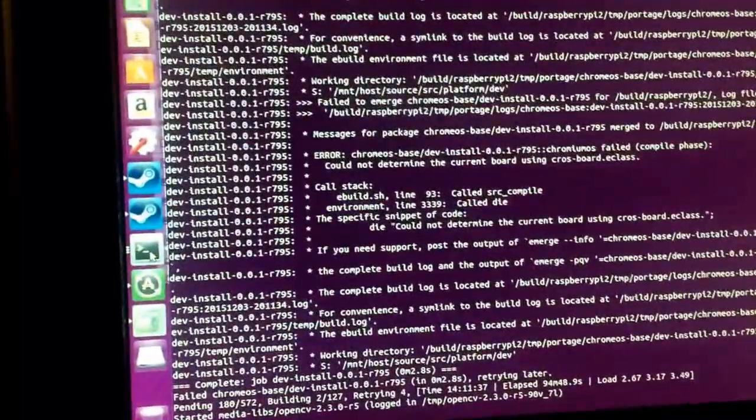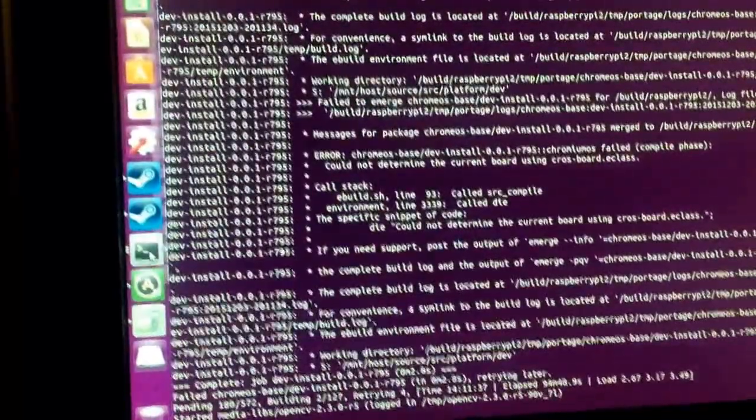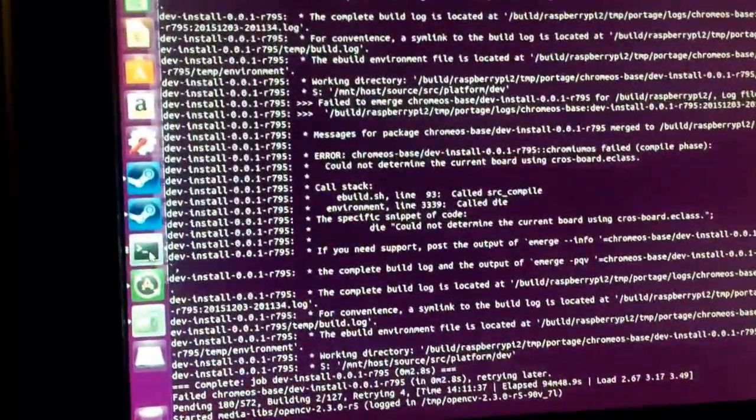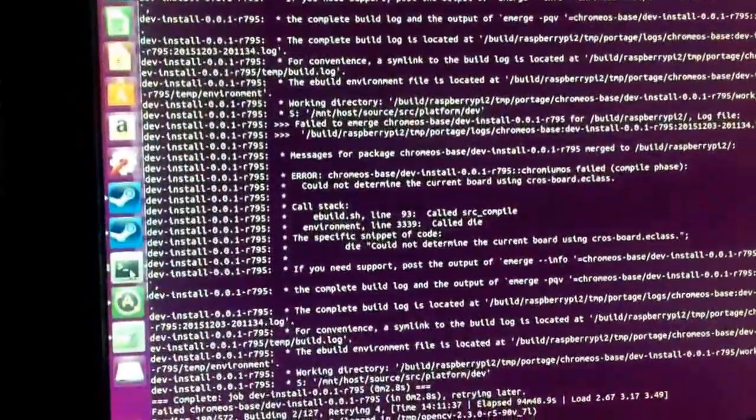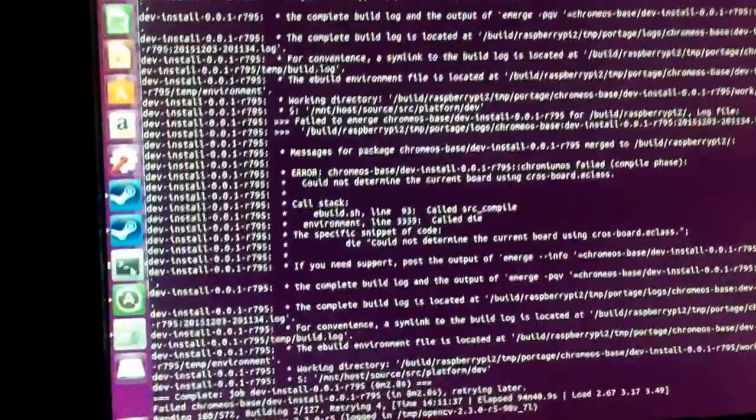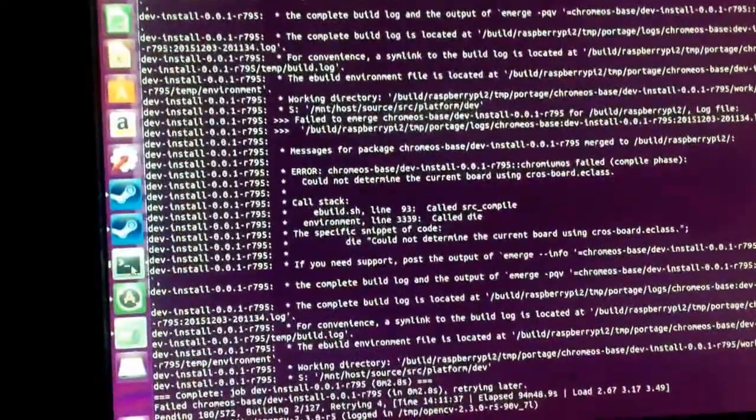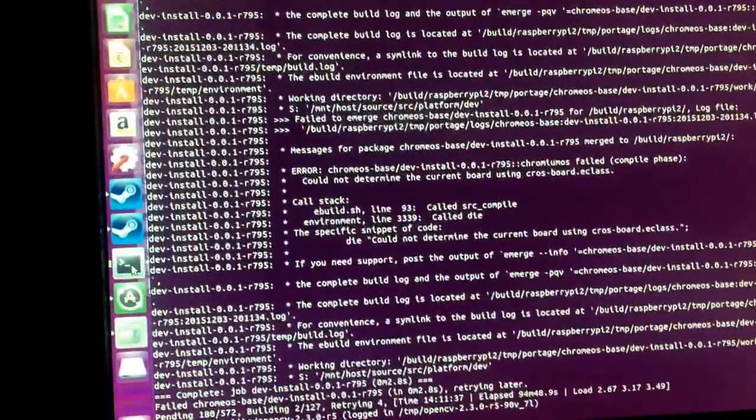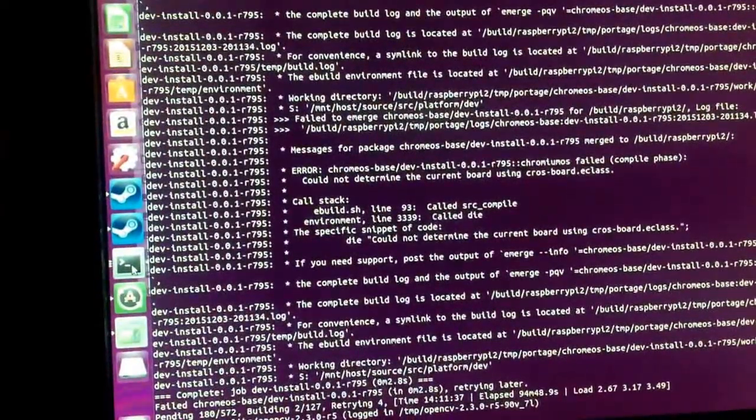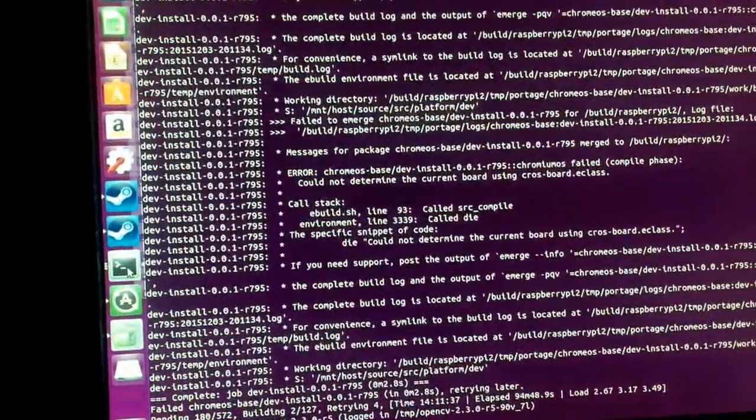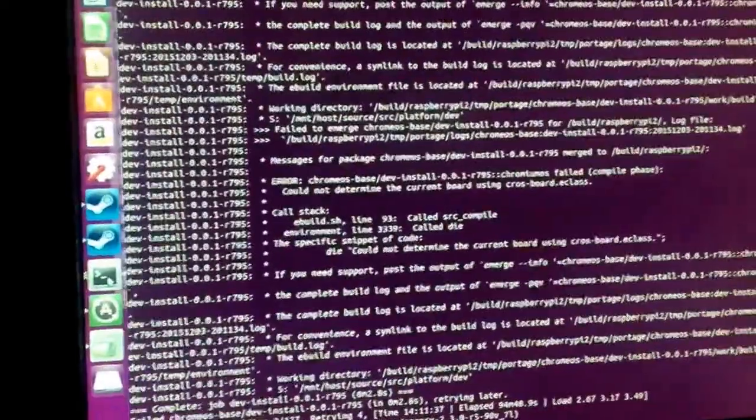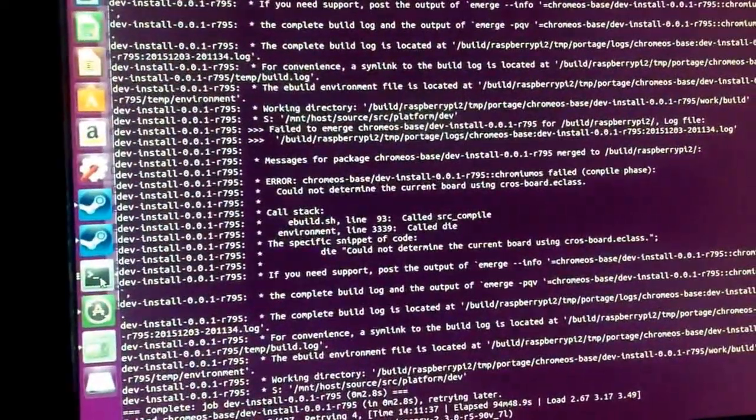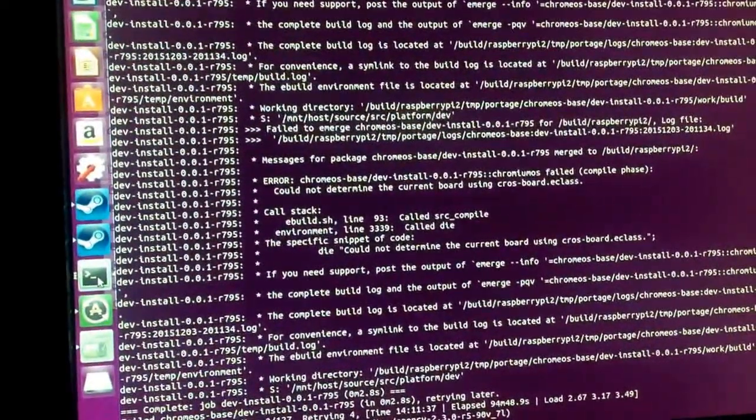I do plan on porting other operating systems, however I really enjoyed the Google Chrome operating system and I really wanted to bring it to the Raspberry Pi. Hope you guys enjoyed this short little video.